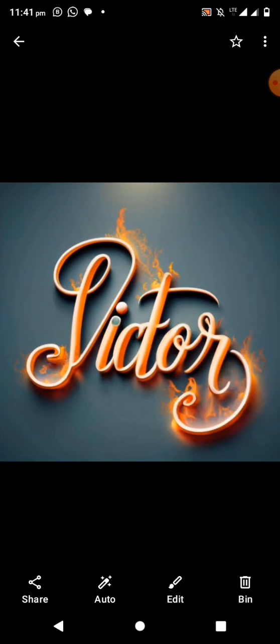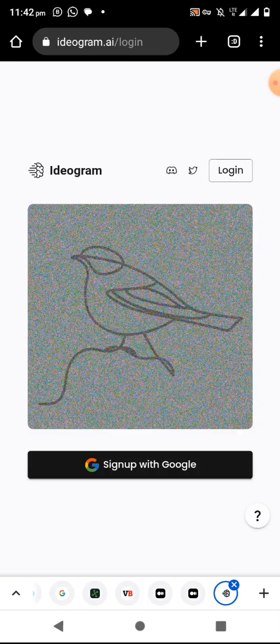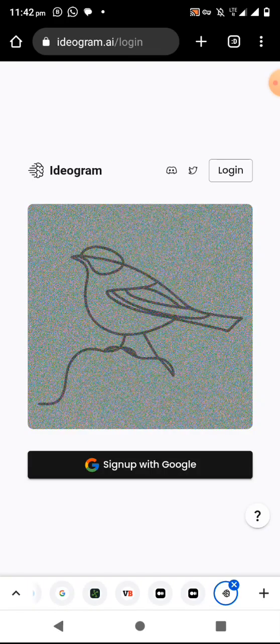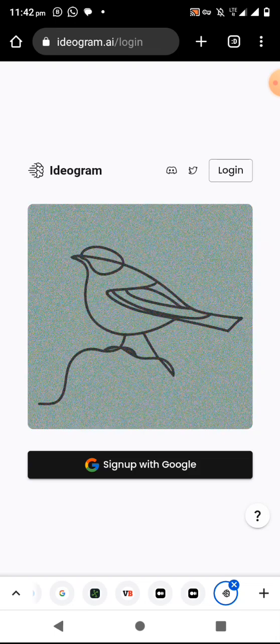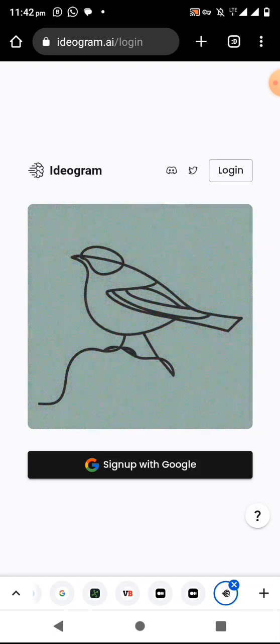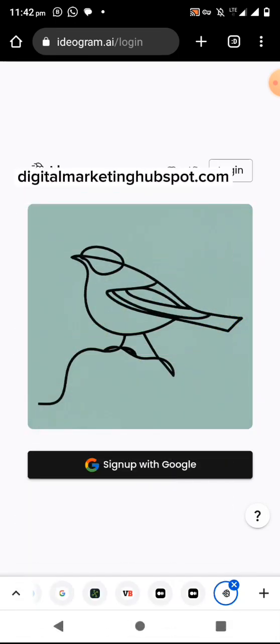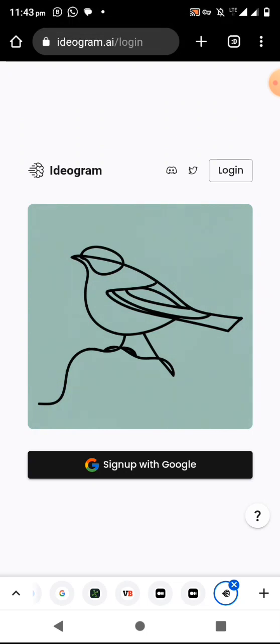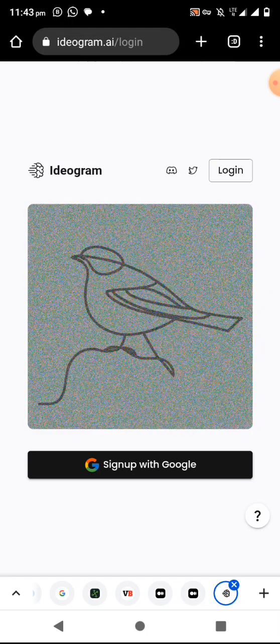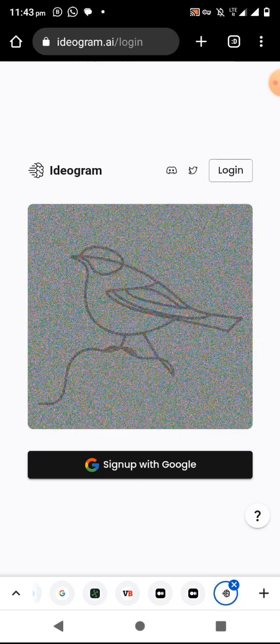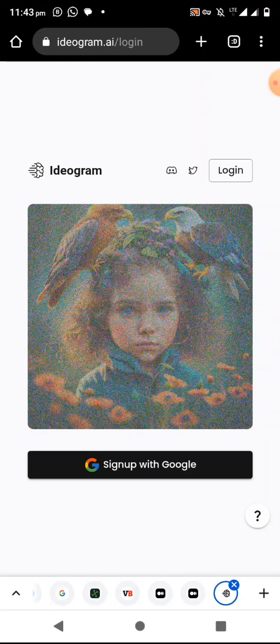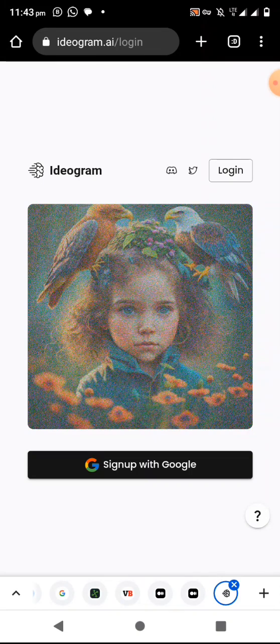The first step is to open your browser and go to ideogram.ai — the link will be somewhere around this video, you can check the description area. If this is your first time, click on sign up with Google. If you have signed up before, click on login.